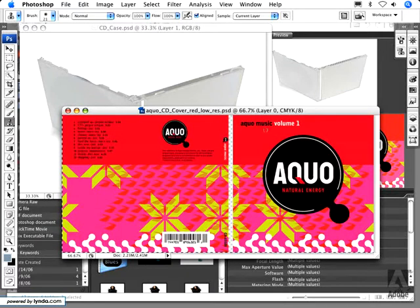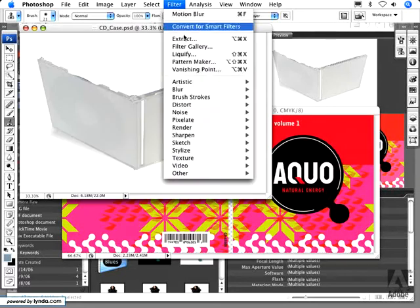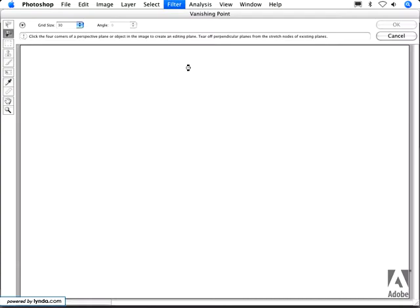So first I select all and I copy, and now with the CD case selected, I go under Filter and choose Vanishing Point.